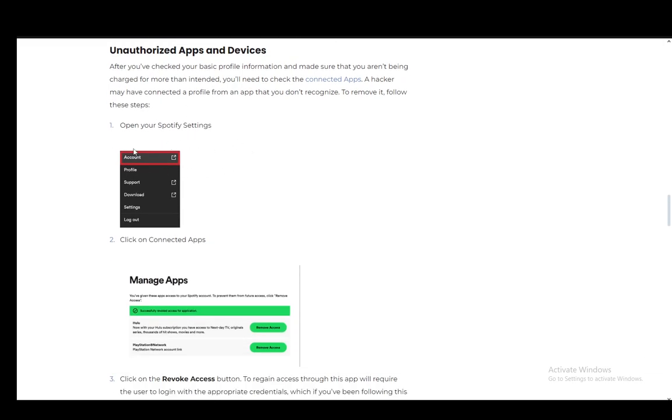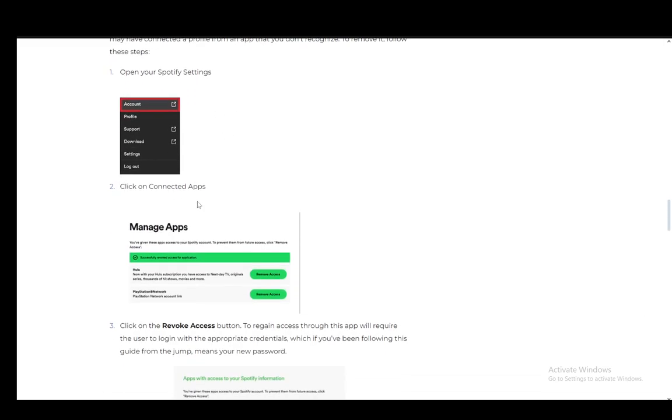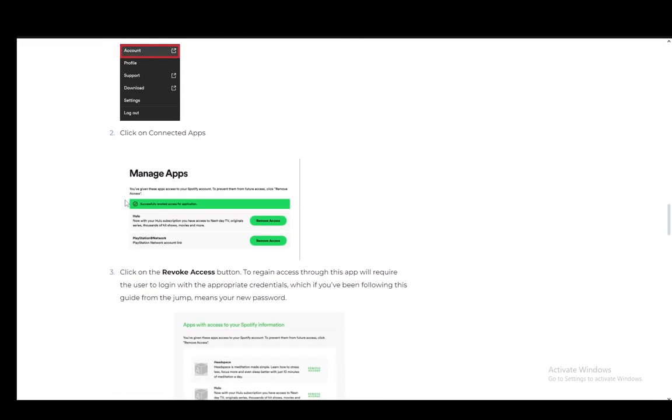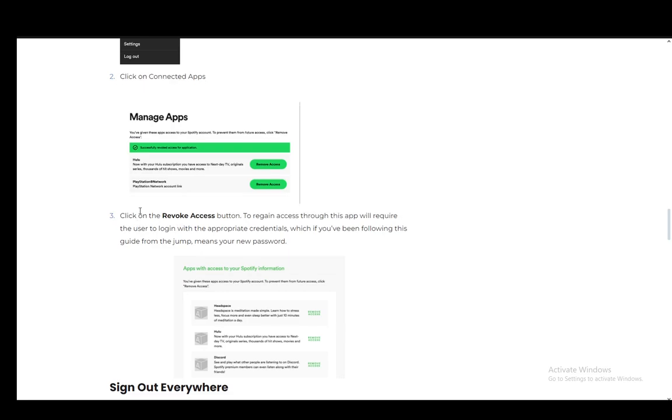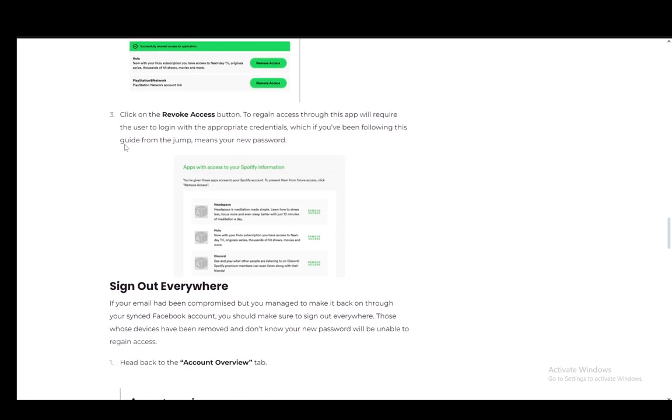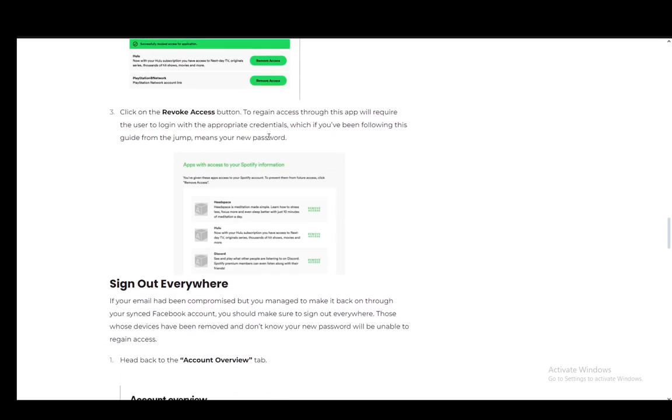You just go into your account settings and click on connected apps and make sure to disconnect everything that is or remove access from anything that is suspicious and which you do not want to. You just click revoke access and that is pretty much it.